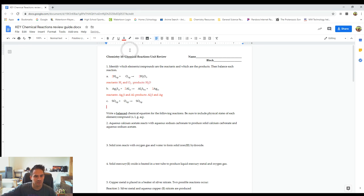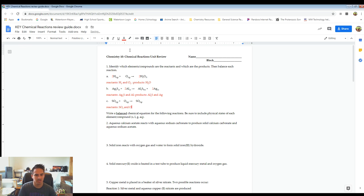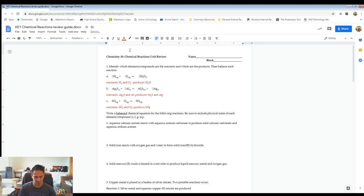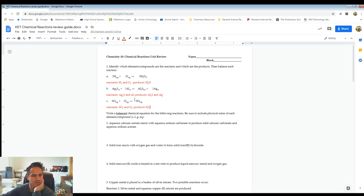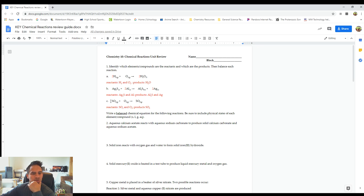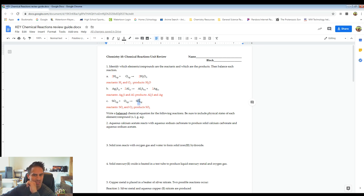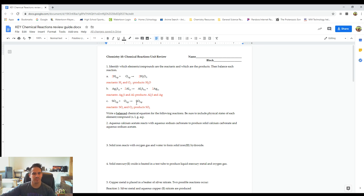Letter C, the reactants are going to be SO2 and O2, and the product is SO3. In terms of balancing, we have one sulfur on each side, so that's balanced, but we have four total oxygens on the left — two oxygens here and two oxygens there, that's four — and we have three here on the right. So this one's going to be a little bit tricky to balance.